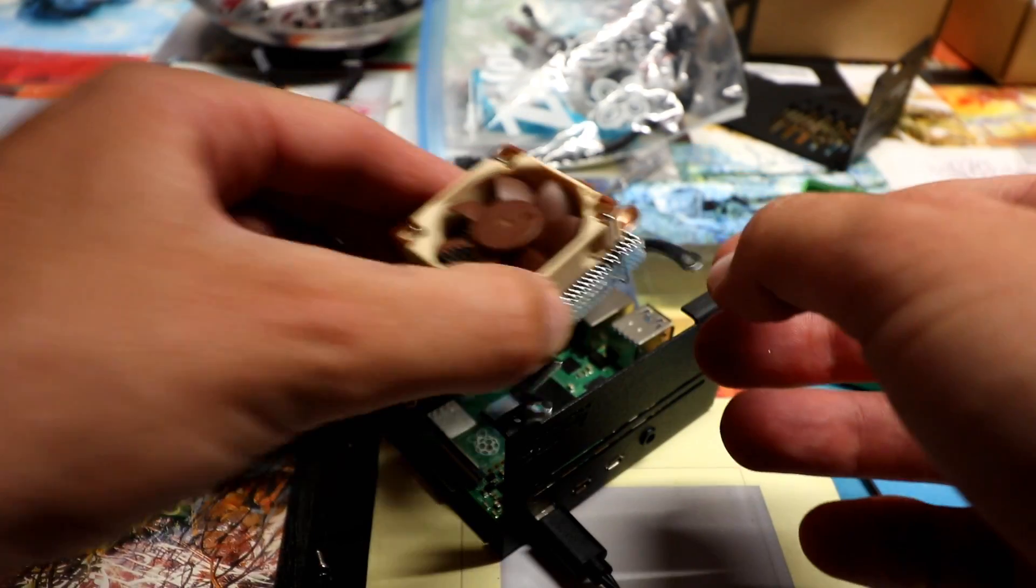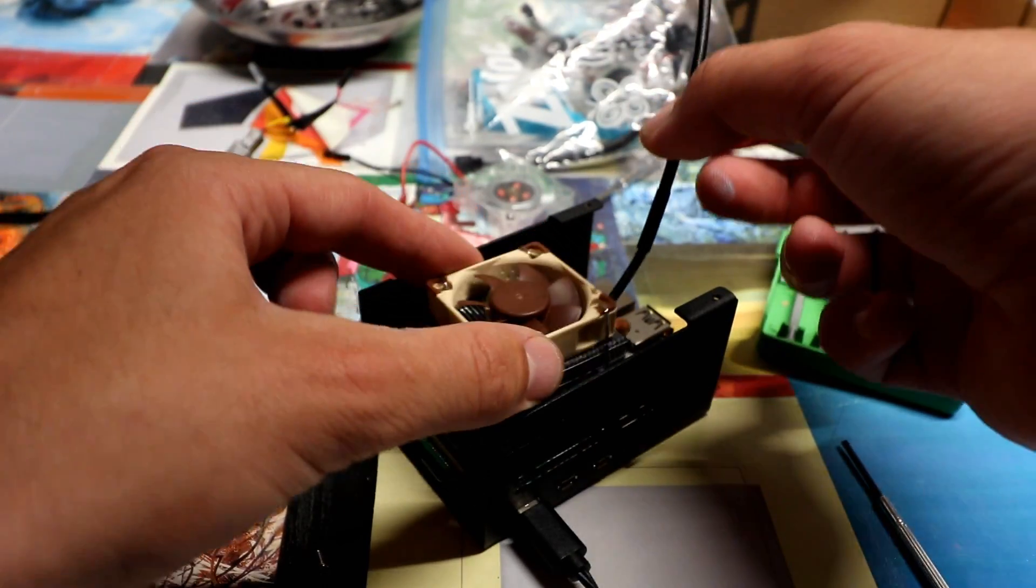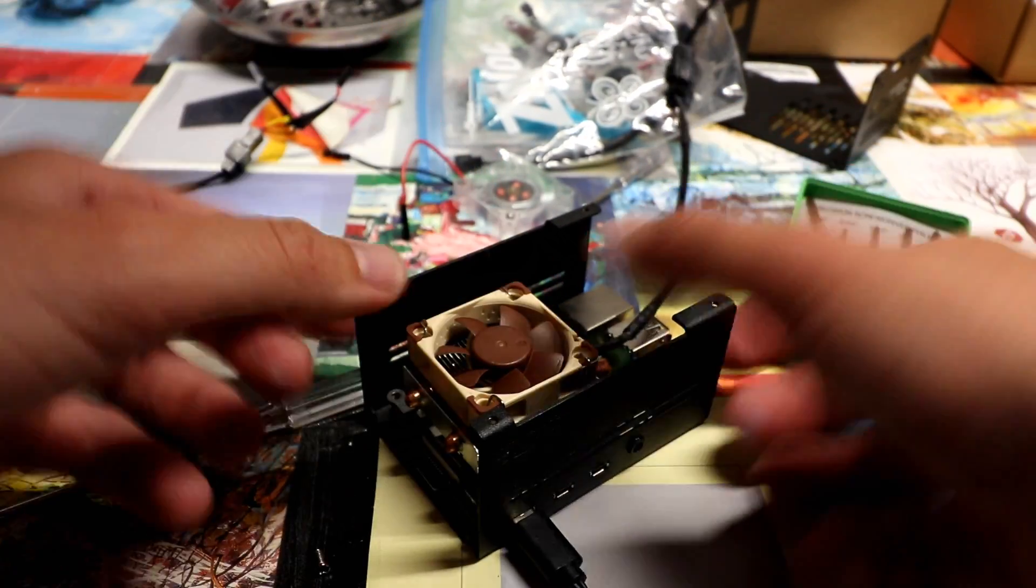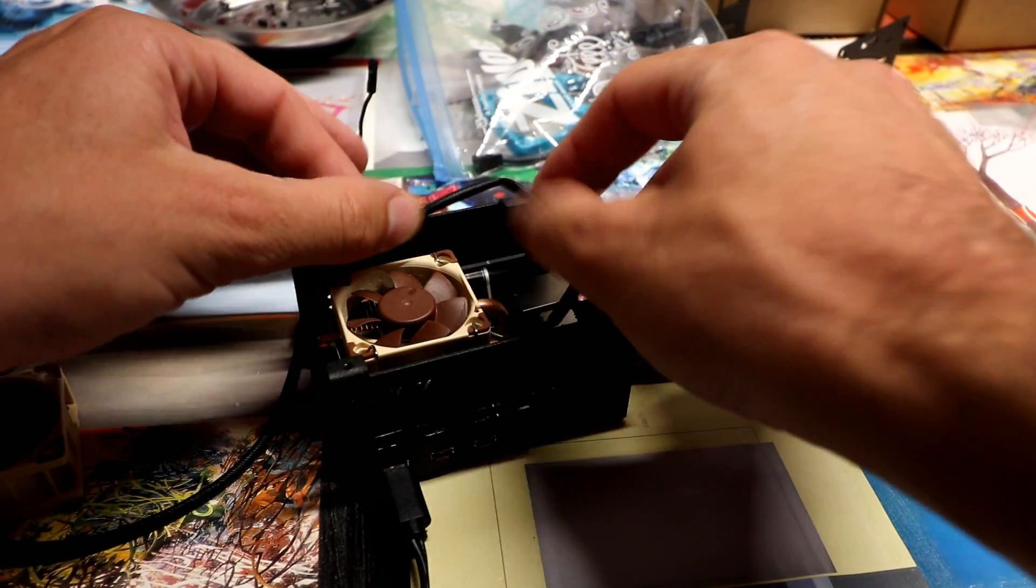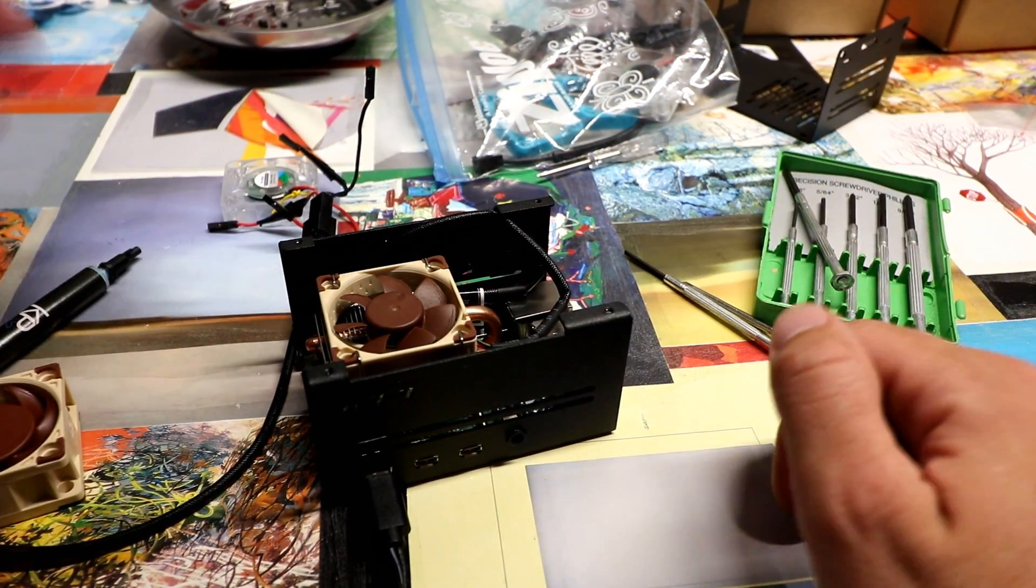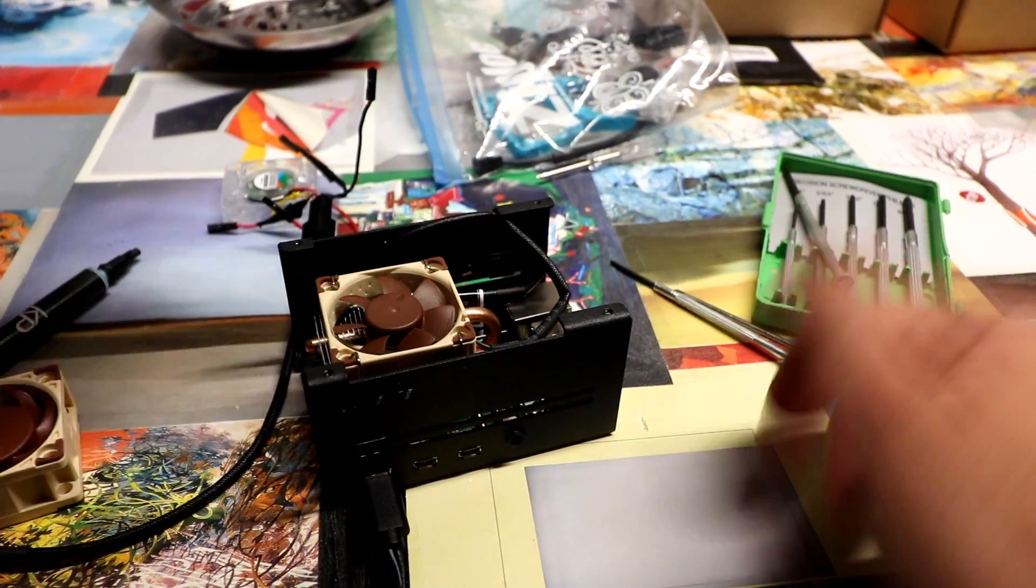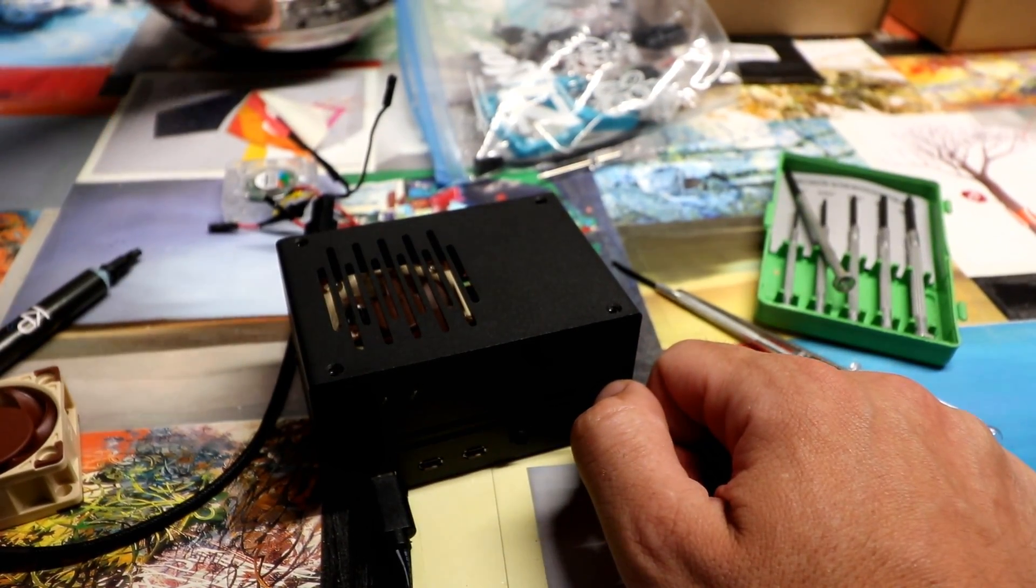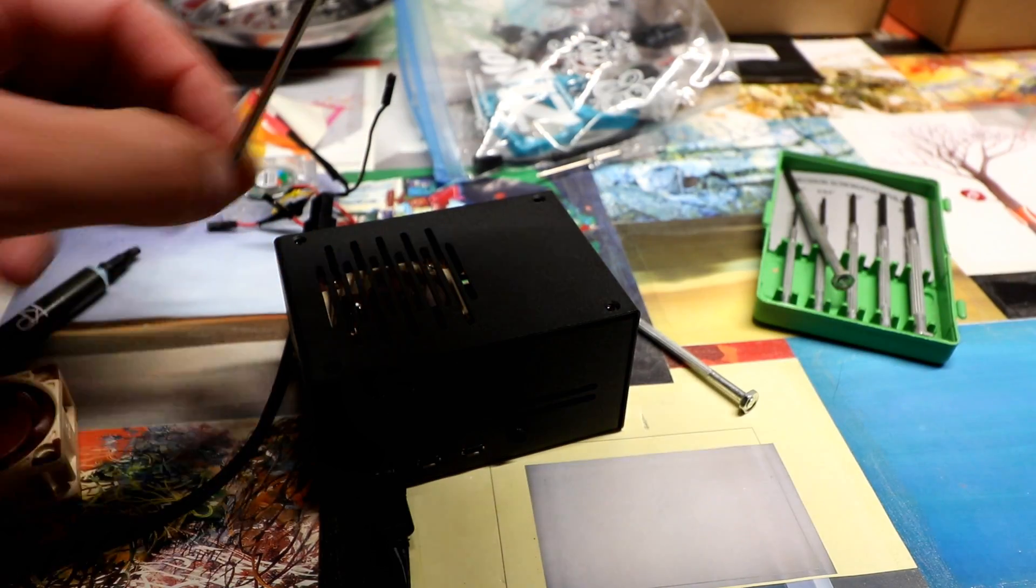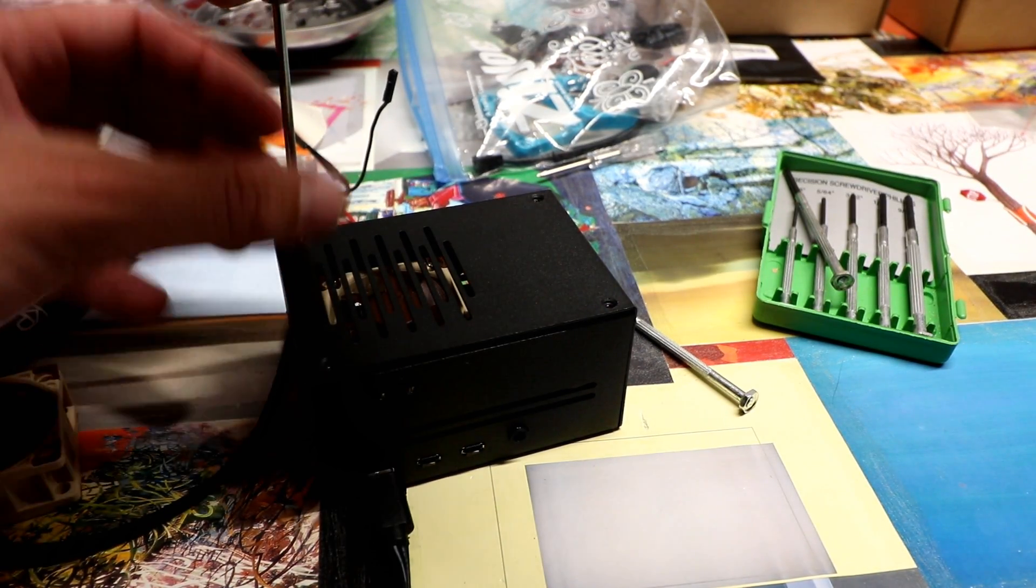That was really simple. And now we just got to screw it all back on there. Now we just want to tuck the wires around. Luckily this is a huge case. We can just wrap them a few times. Put back on the top. Screw this on. And we should be rocking and rolling in just a second.